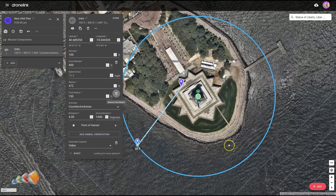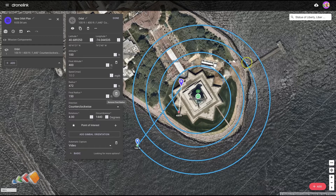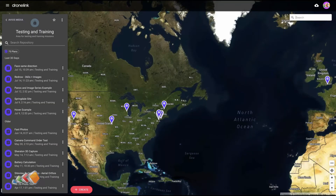Hello, and in today's 5 Minute Friday we're going to do the first of a series of videos covering orbits and a number of different ways in which you can set up orbits and use them. I can't get it all done in 5 minutes so I'm going to break this up into at least two but possibly three videos. So let's start with orbit.